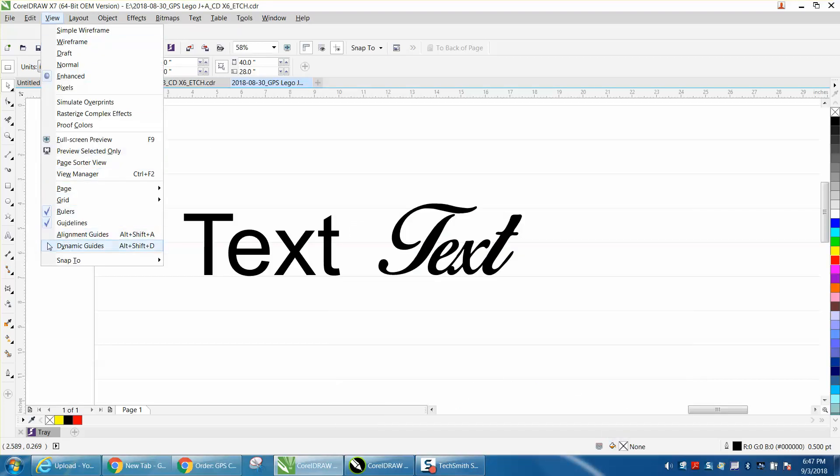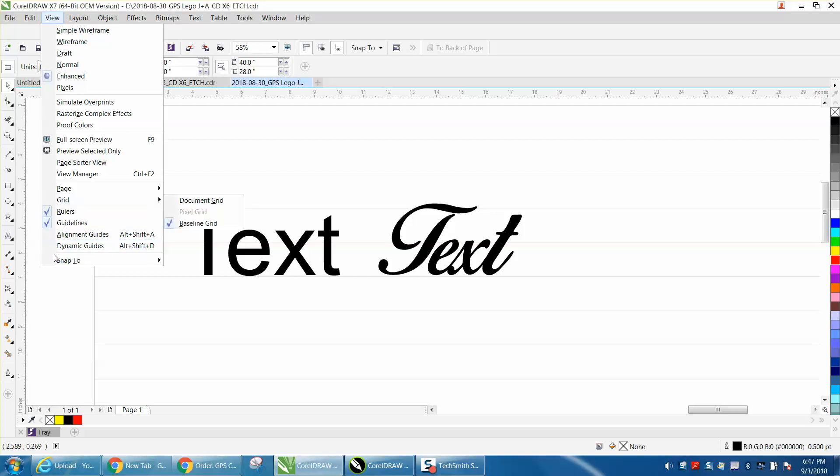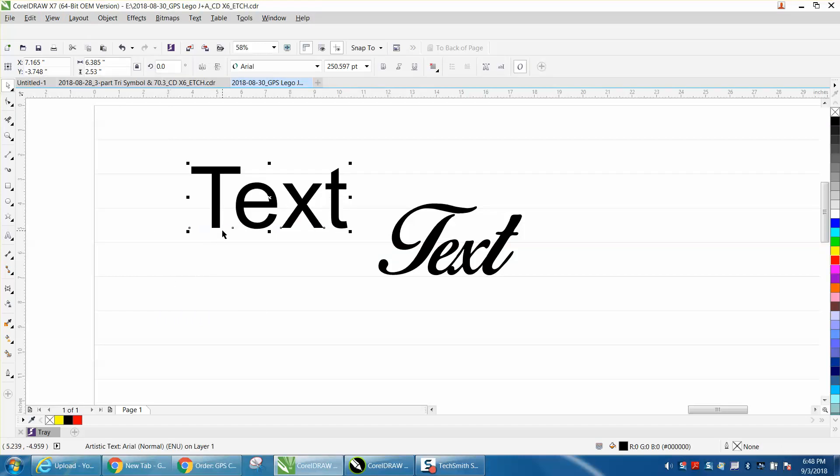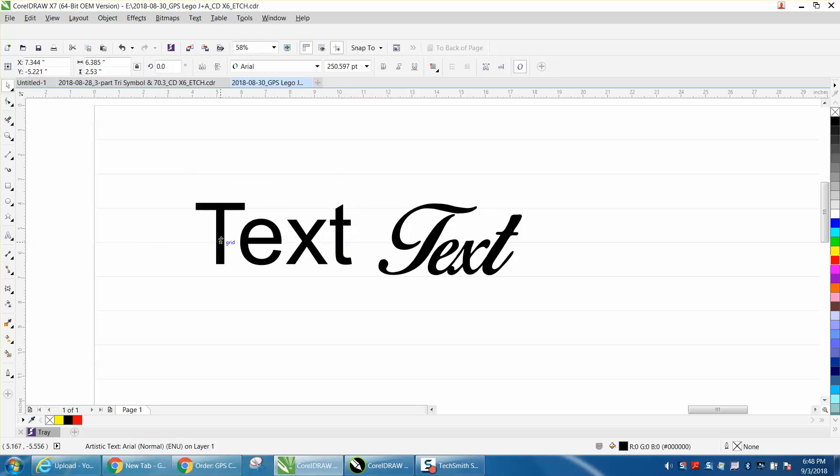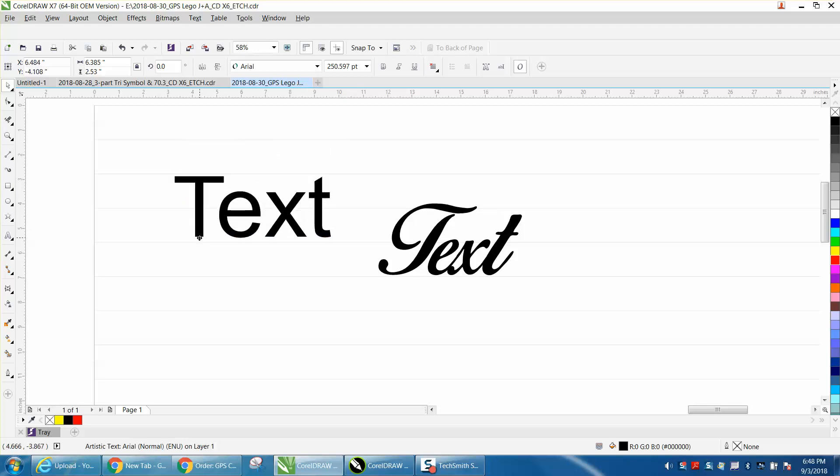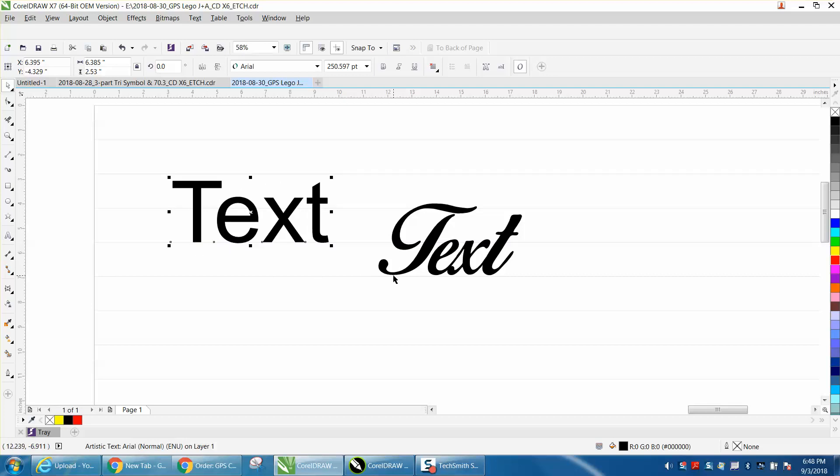and have it snap to baseline. But on this, you need to pick at the bottom of the text. You can't pick in the middle of the text because it's going to snap at the middle. So if you grab at the bottom of the text, it'll snap to it.